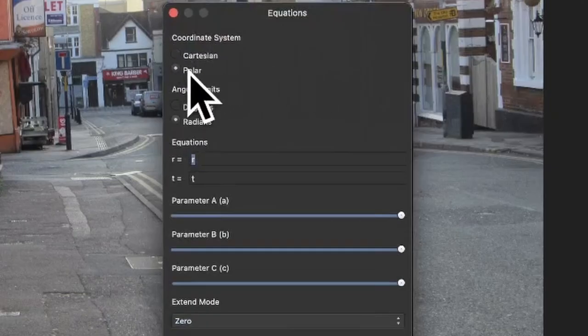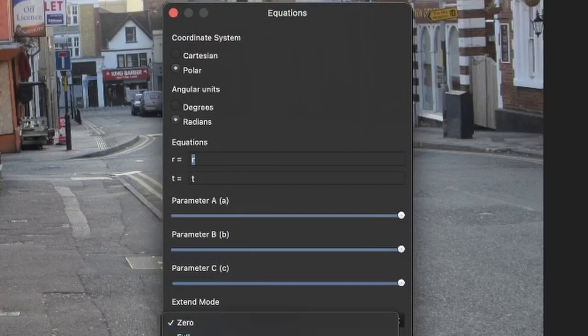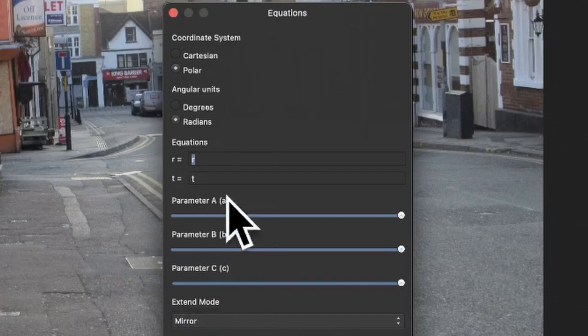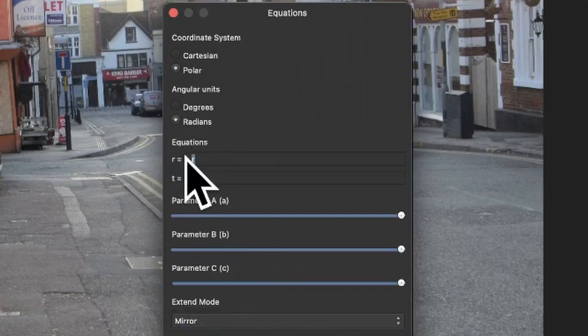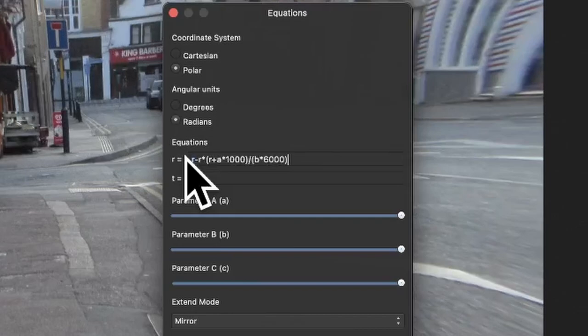Extend mode I'm going to set to mirror. You can leave it at any of the other ones, zero, etc. Leave the t field untouched and enter this equation into the r field.